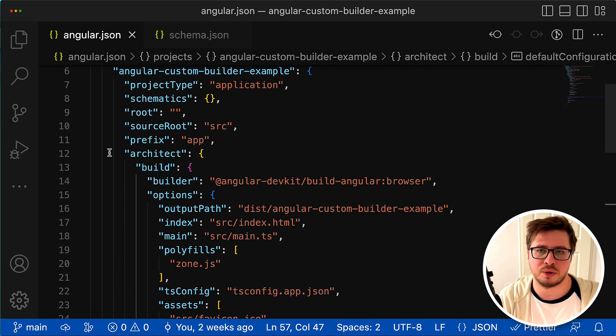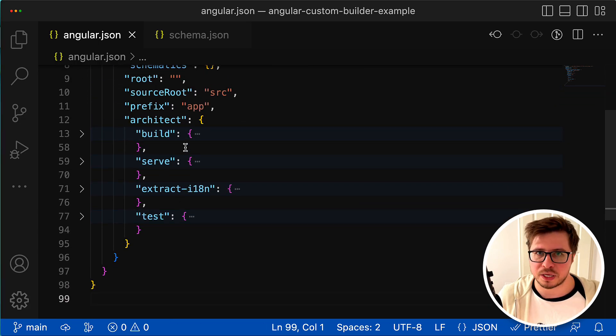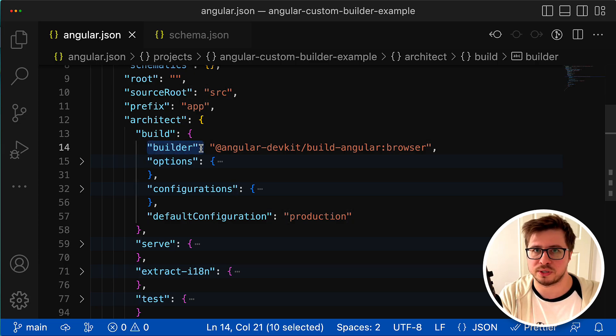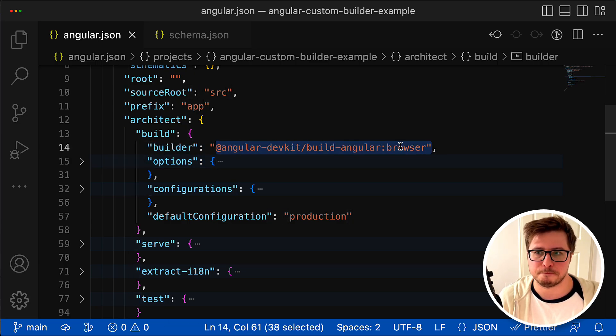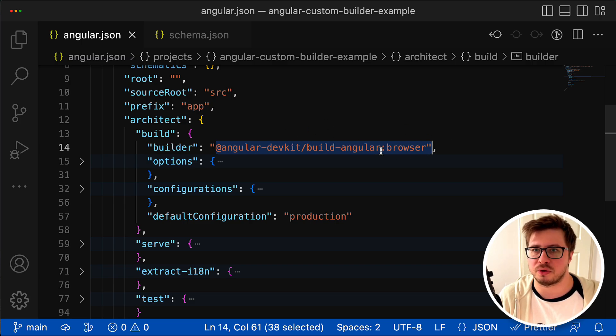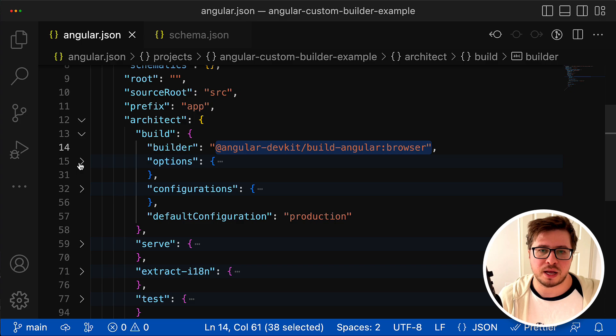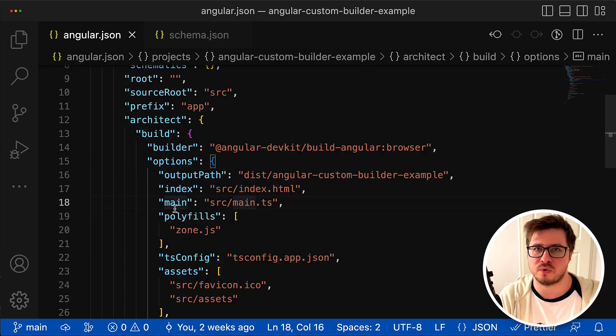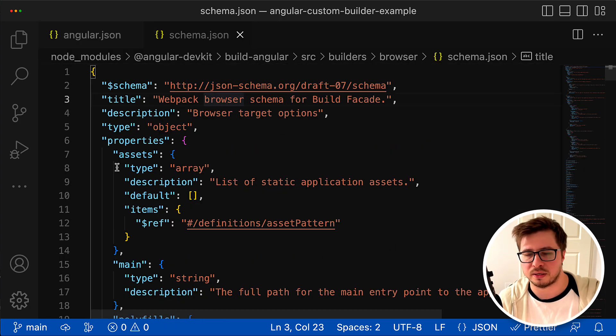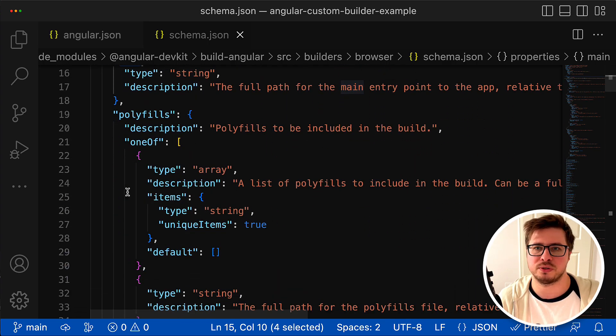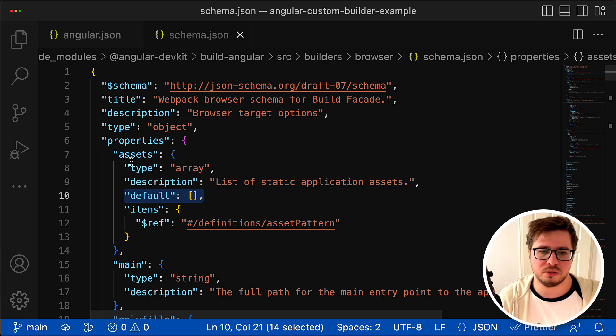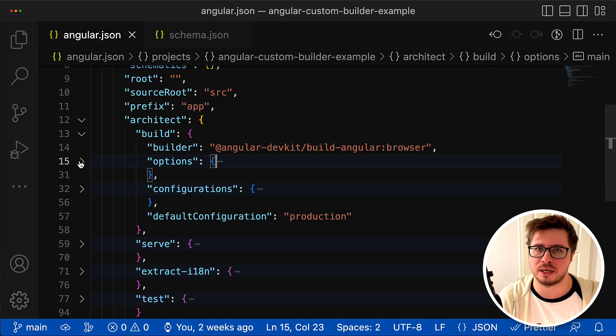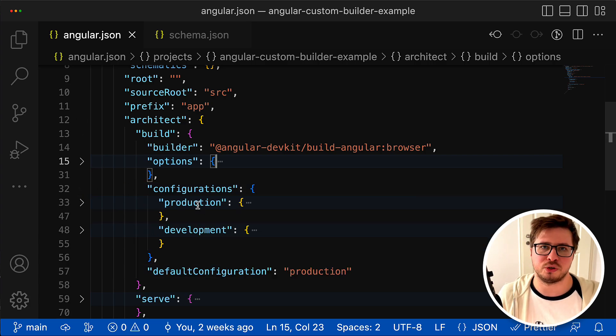This is pretty much everything I wanted to show you regarding the builder. It consists of four options: the builder itself is just a Node.js script that contains a function with the logic to be executed. Every builder has options - they're described by a dedicated schema.json file where available options, their types, default values, etc. are listed. You can group those options by certain configurations in order to execute the builder in a certain mode.